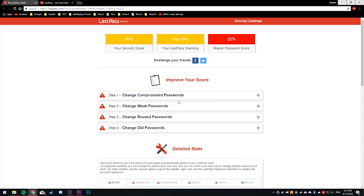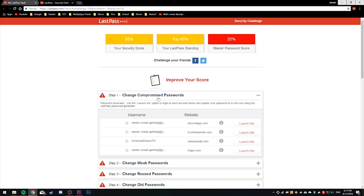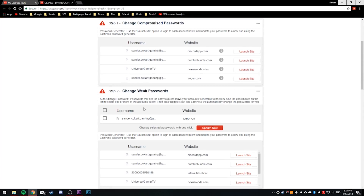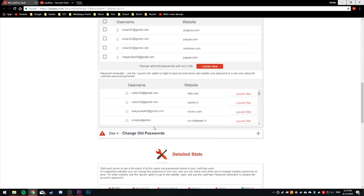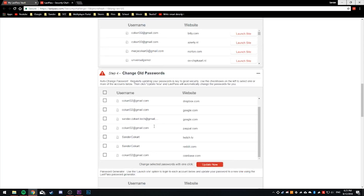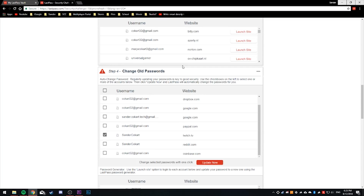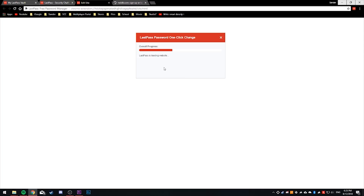It scores everything and shows me compromised or possibly compromised passwords, weak passwords, reused passwords, and even old passwords. You don't have to action all of these, but it is recommended. You can basically play this little game and try to score 100%.